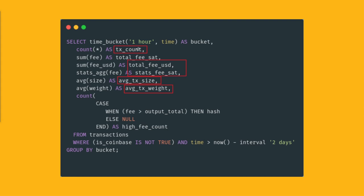And of course, the number of transactions in a given time period. Furthermore, this query also gives you information about the number of transactions where the fee was actually higher than the value that was included in the transaction. You can find interesting stats like this using time series data.